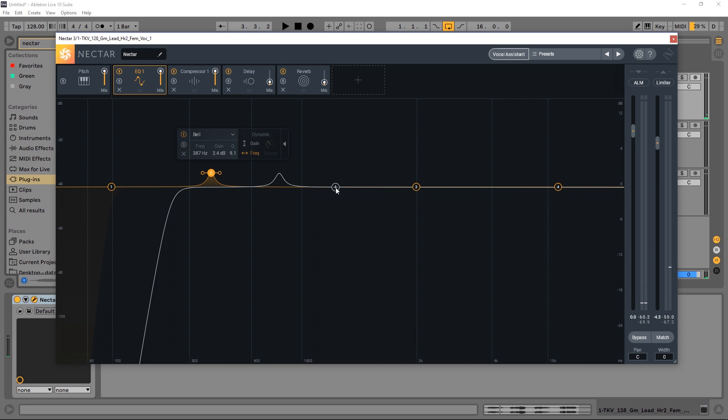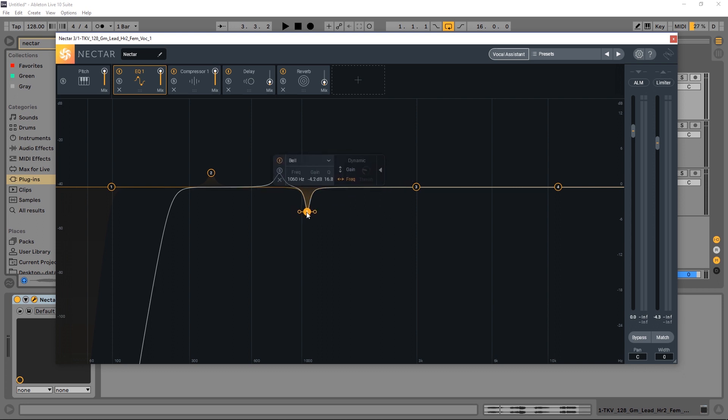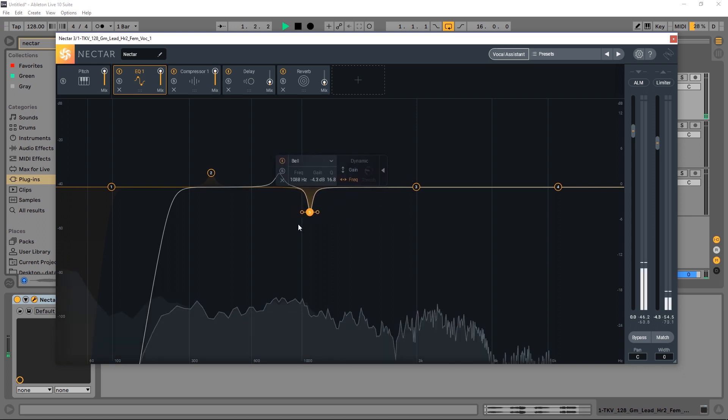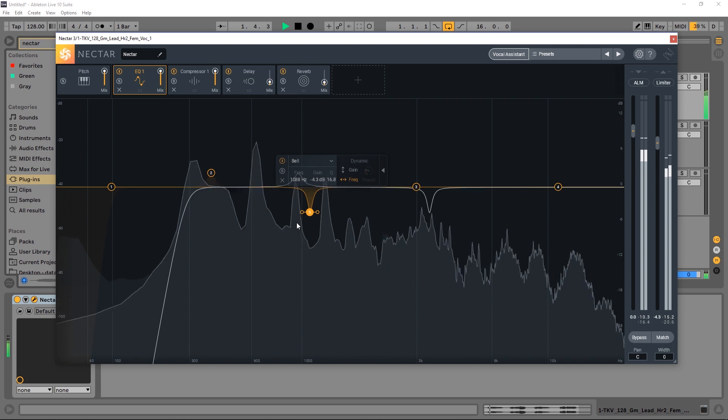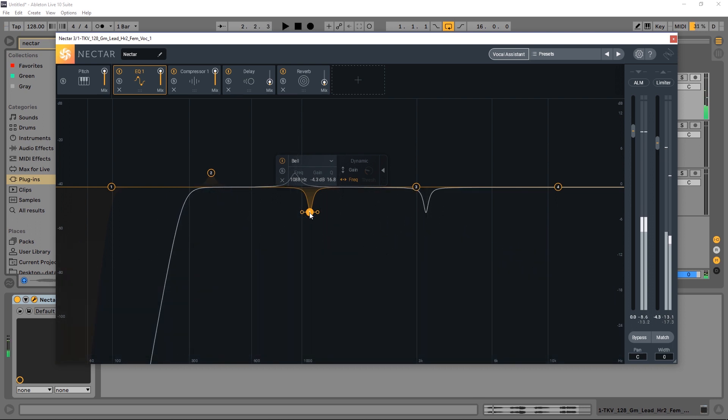And that works the same way if I add another point and do a reduction here. And then again, go to frequency and just move it over until it's close to maybe the third. Oh, it's way over.